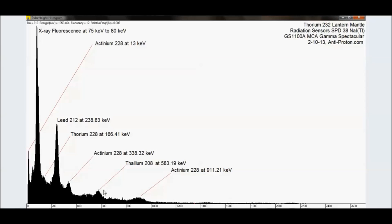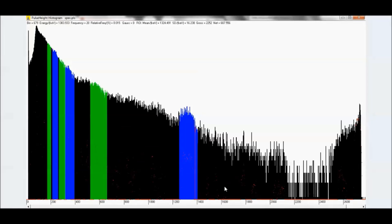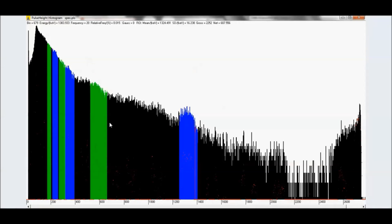For example, this guy right here and this guy right here. Lead-212 and... What is it? Thallium-208. Both show up similarly to lead-214 and bismuth-214. They can throw you off a little bit. Oops. Let me go back. So there's the spectrum right there. And that's why my toilet is radioactive.